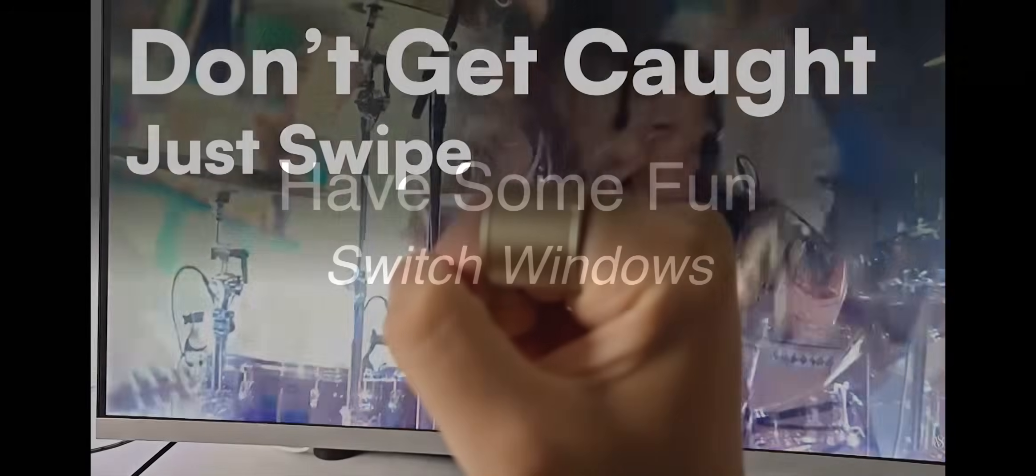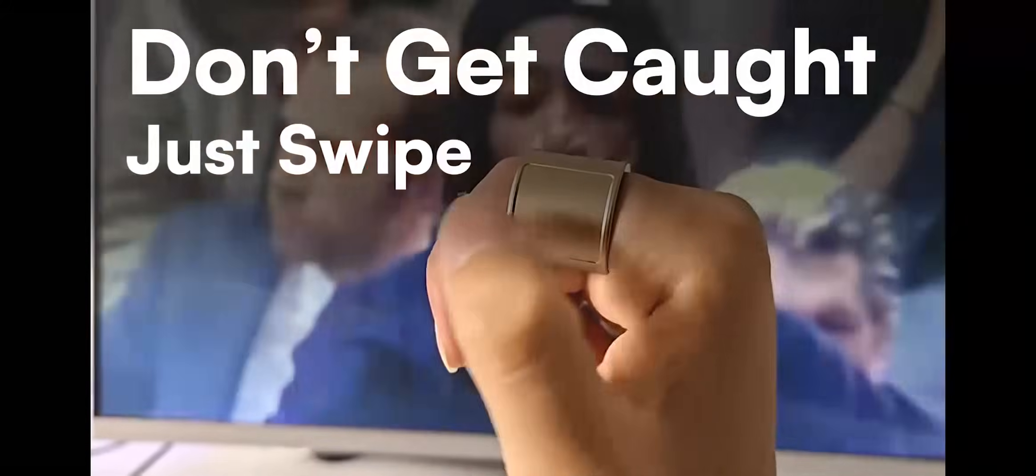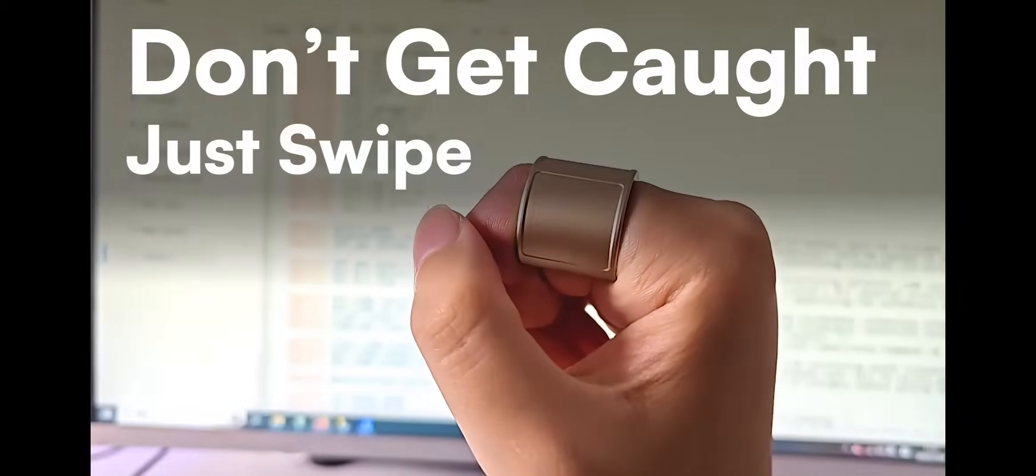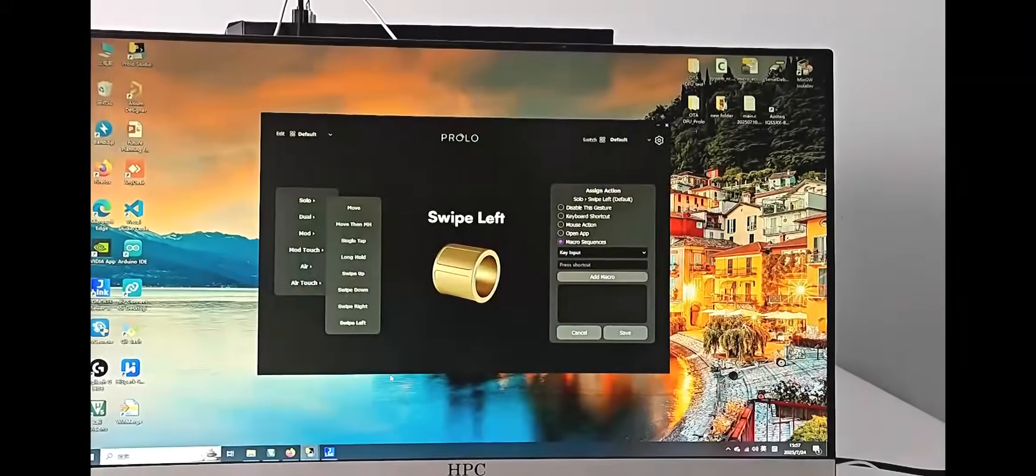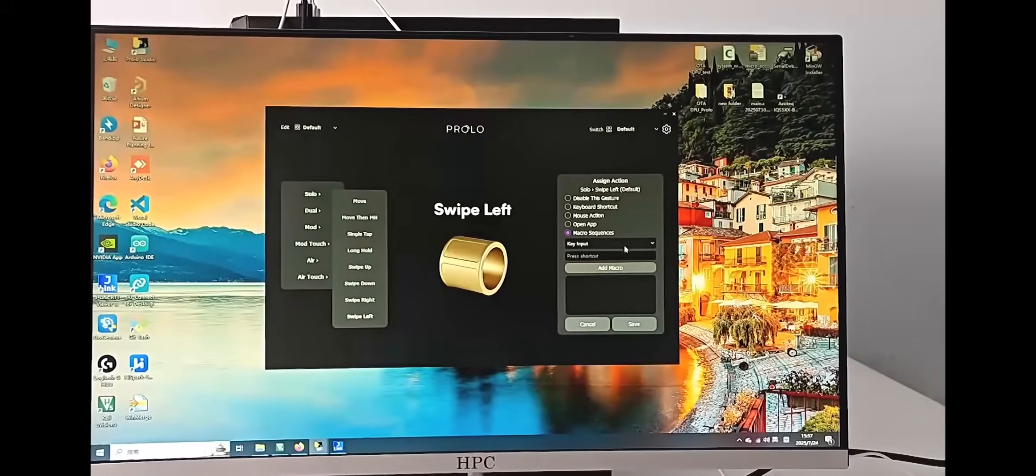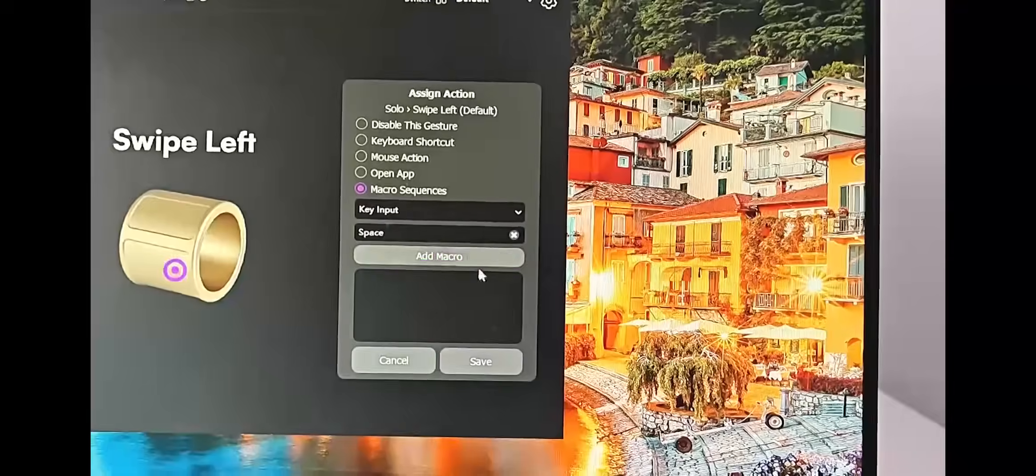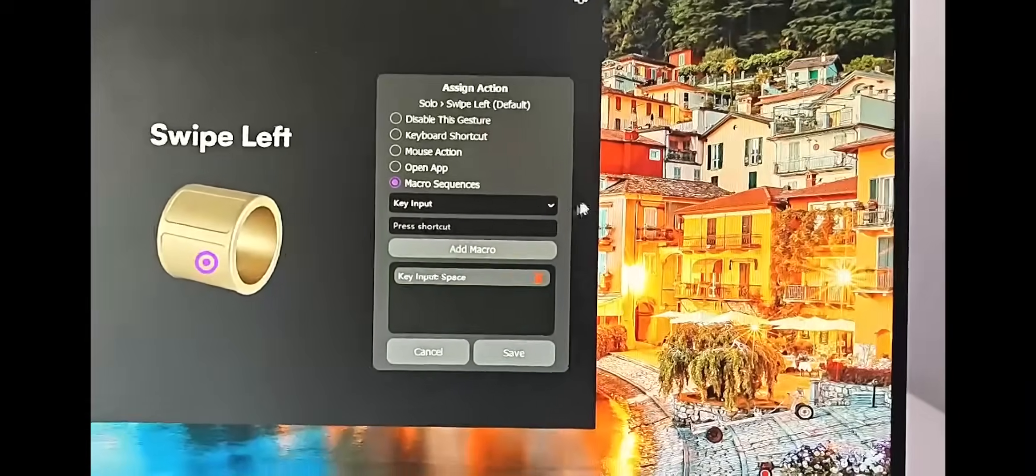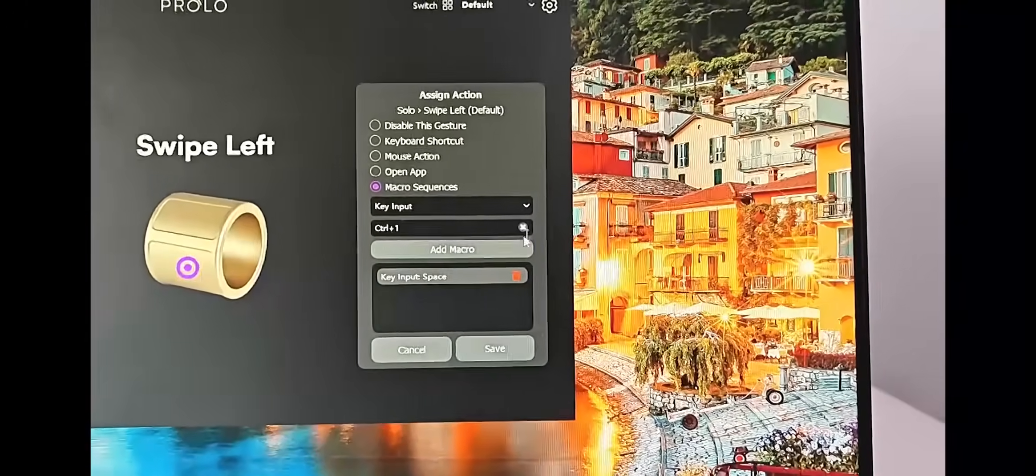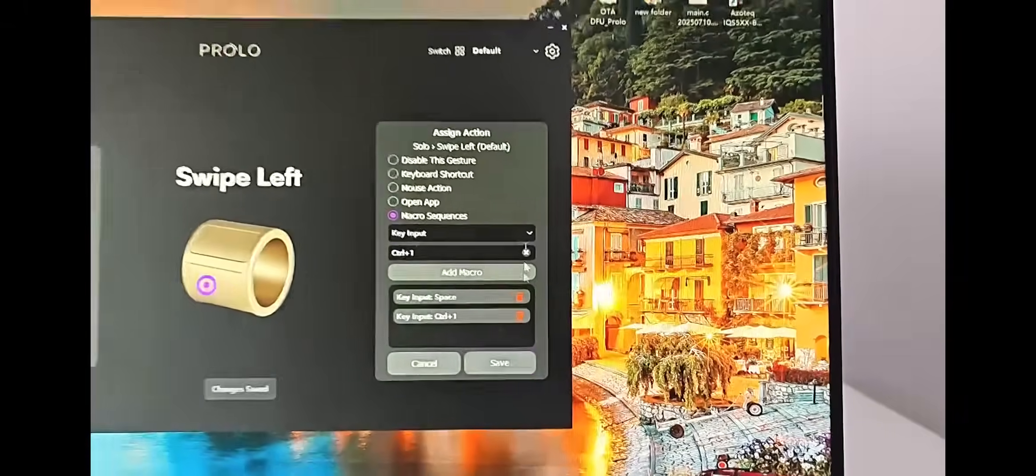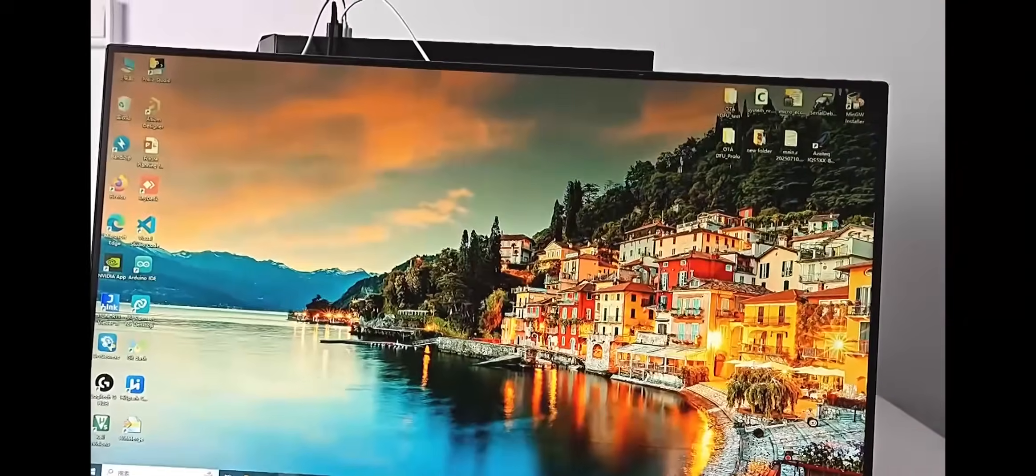Watch videos at work, don't get caught. Here's how to escape with just one swipe using the Prolo ring. Open Prolo Studio, select the swipe left gesture, choose Macro Sequence. Set the first action to space. This pauses the video. Then add a second action to switch to your first tab.